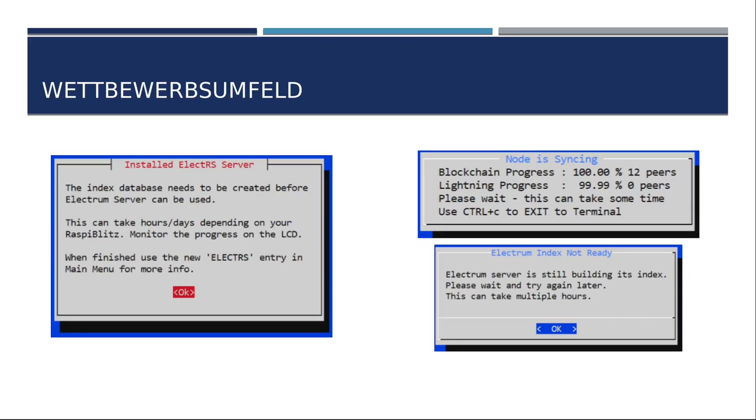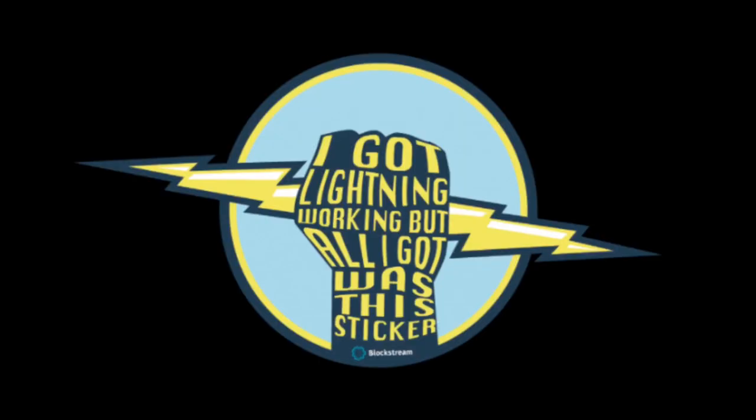Danach bekommt ihr ein neues Message-Fenster, dass eben der Index da noch angelegt werden muss. Dort wird einiges heruntergeladen. Es kann ein paar Stunden dauern, je nach Leitung und ob ihr eine HDD, eine SSD-Platte habt. Aber wie gehabt, seht ihr auf eurem Raspberry Blitz die Prozentzahl fürs Sinken. Ich sag mal, abends anstoßen, laufen lassen, ab nächsten Tag weitermachen.